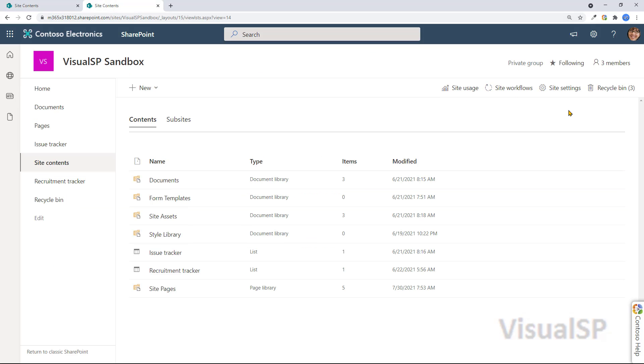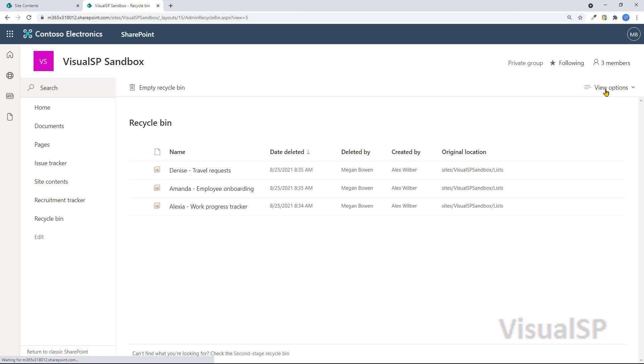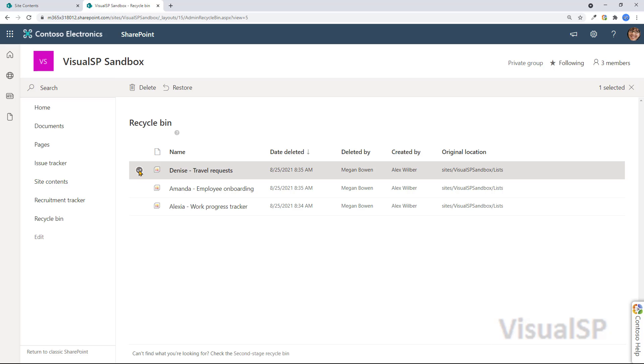I want to go to this one, because I know I have some content here. If I go to recycle bin, I see a bunch of things here. And from here, I can restore or delete from here as well.